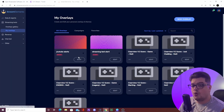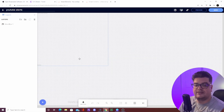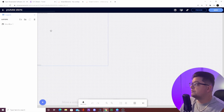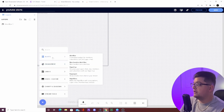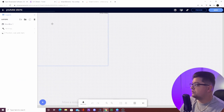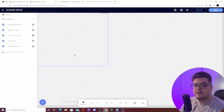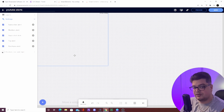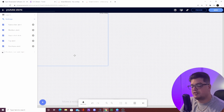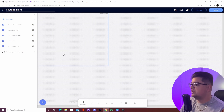In StreamElements, hit New Overlay — I'm using my YouTube alerts here but it's the exact same process for Twitch. Hit the plus sign, then go to Alerts and select Alert Box. It will give you different alert options depending on your platform. For Twitch, it'll give you a bits alert, follower alert, and all the different alert types for Twitch.